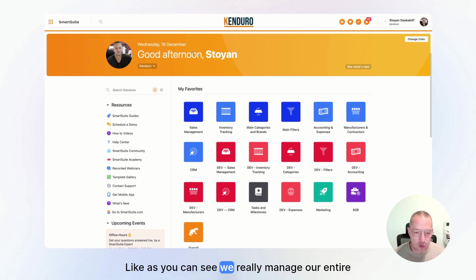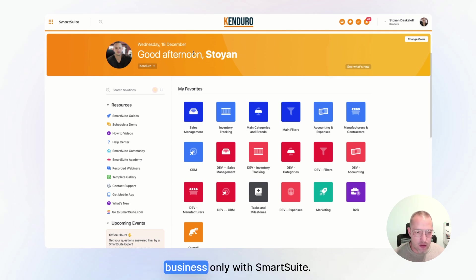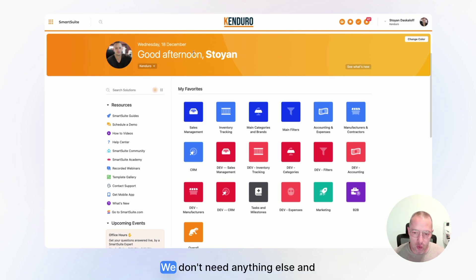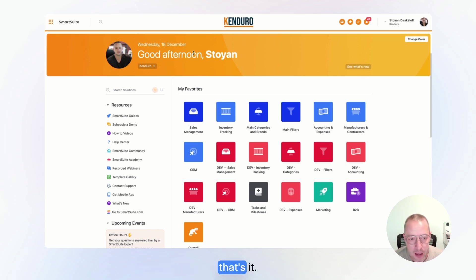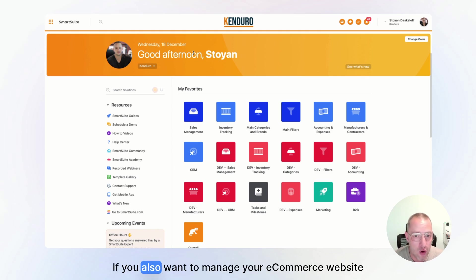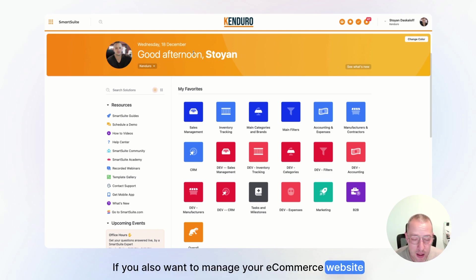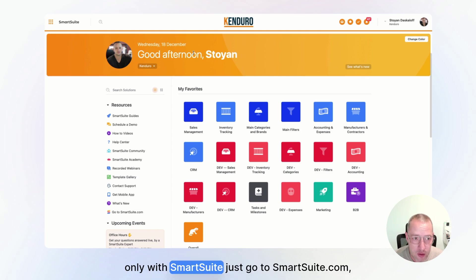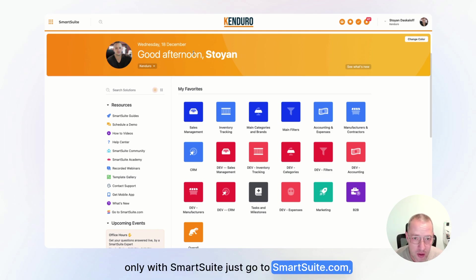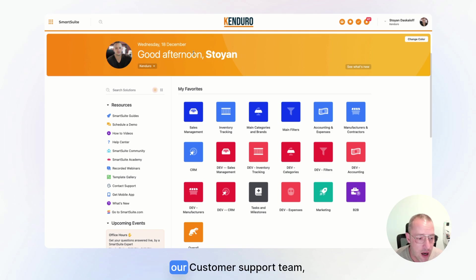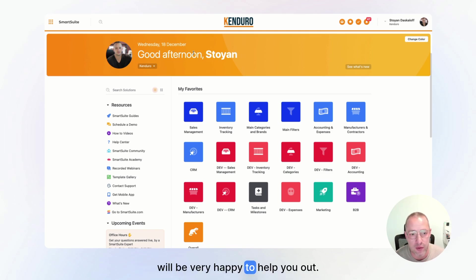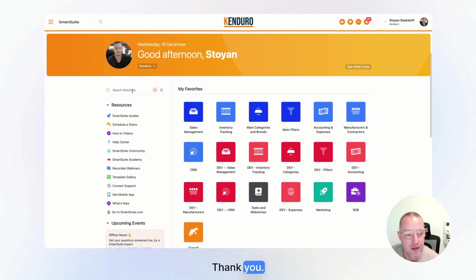As you can see, we really manage our entire business only with SmartSuite. We don't need anything else. And that's it. If you also want to manage your e-commerce website only with SmartSuite, just go to SmartSuite.com, apply for a free trial. And our sales team, our customer support team would be very happy to help you out. Thank you.